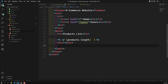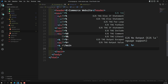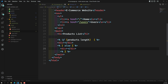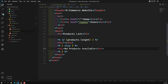We can loop over the products one by one using a for loop. In the else block, if no products are available, we will display 'No products available'.